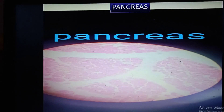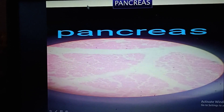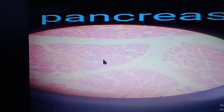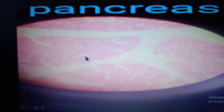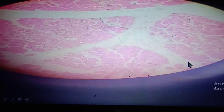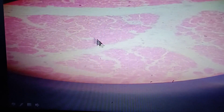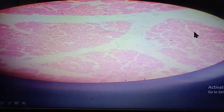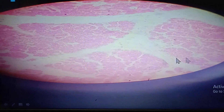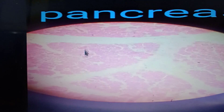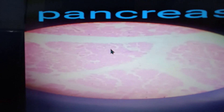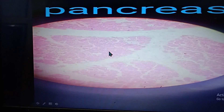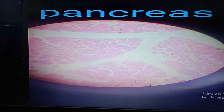This is the pancreas, which is both an exocrine and endocrine gland. It is evidenced by the presence of islets of Langerhans — light pink structures scattered in between the exocrine acini. There is no striated duct, which is found in the parotid.